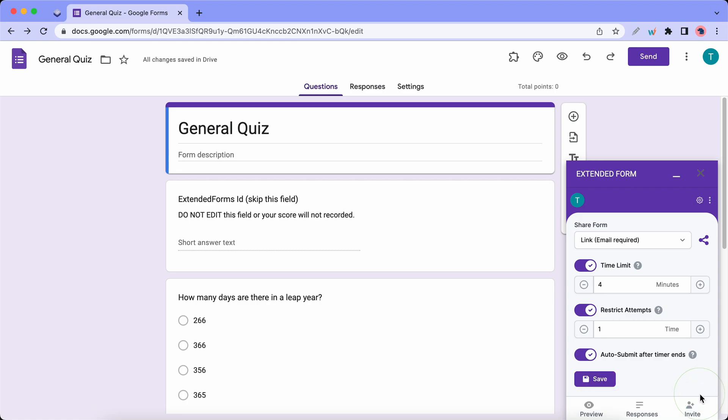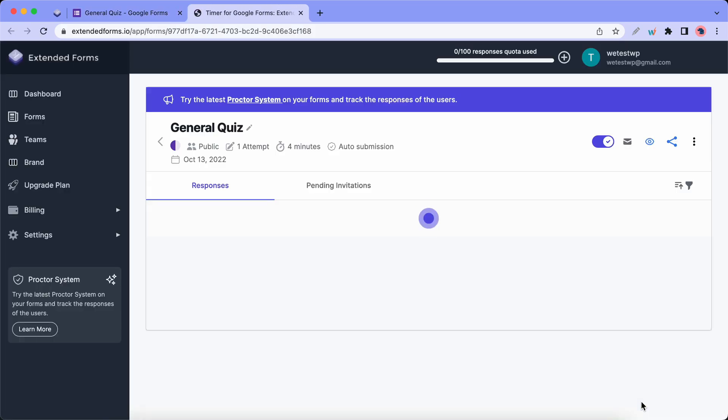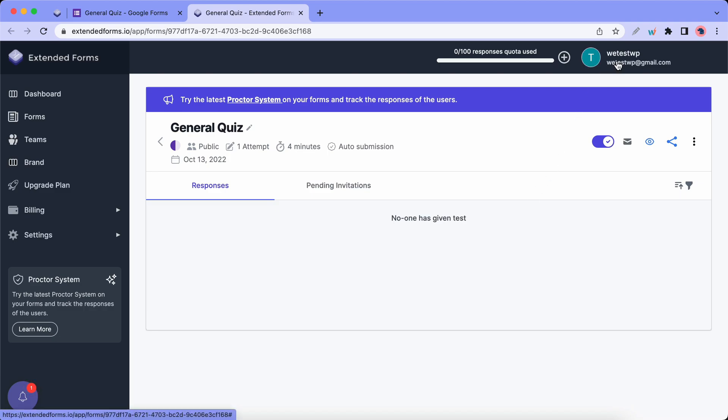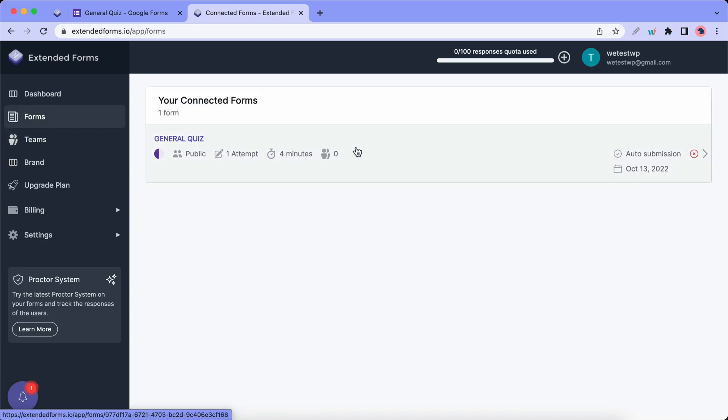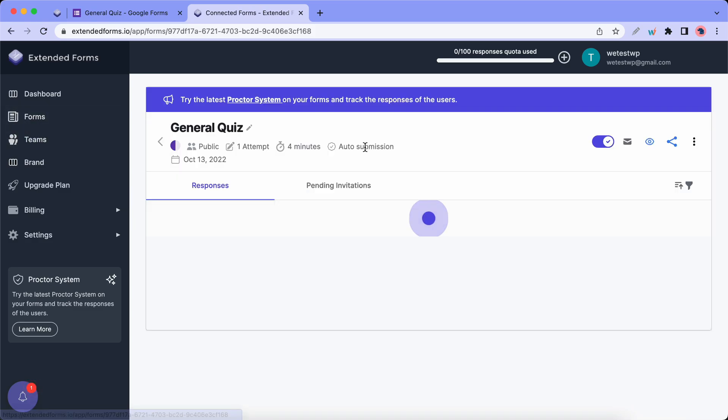All right, so now we can close this notice and let's click on Responses. So now we are in the Extended Forms dashboard and we're logged in. We have our Forms settings over here. This can also be accessed by clicking on Forms on the left. Here's the quiz and we're back on the same screen.